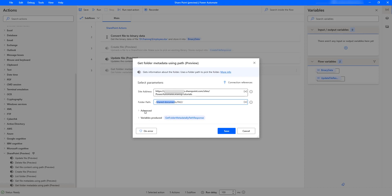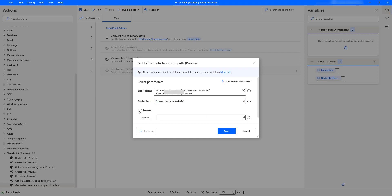If you go to Advanced, I have timeout. If you want to get the information within a particular time, you can provide the timeout here.